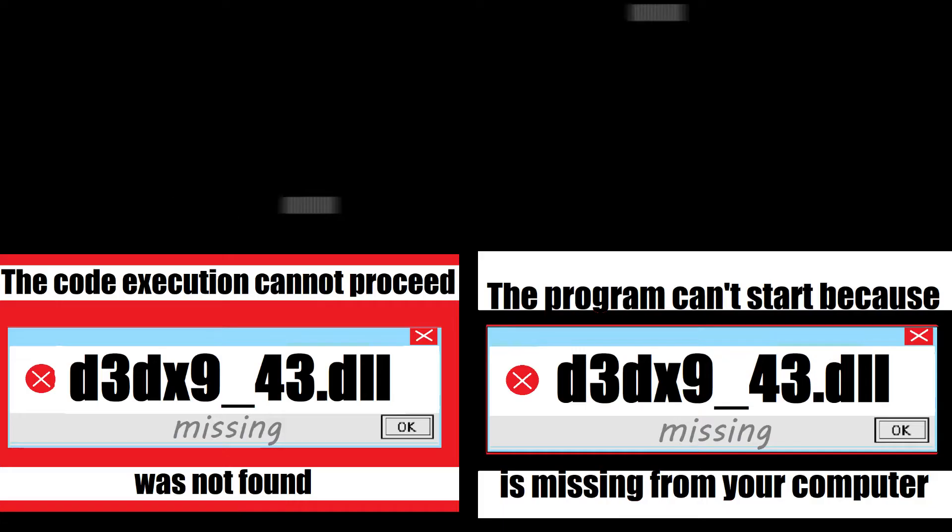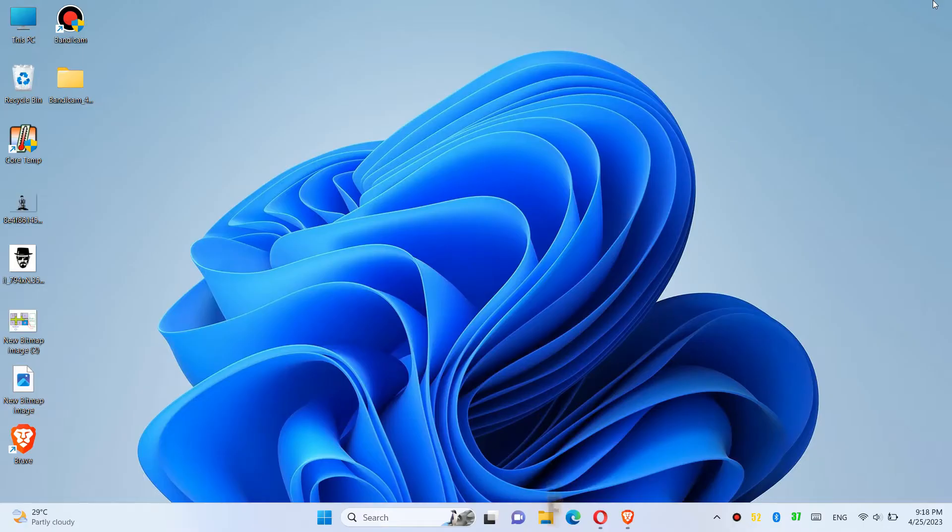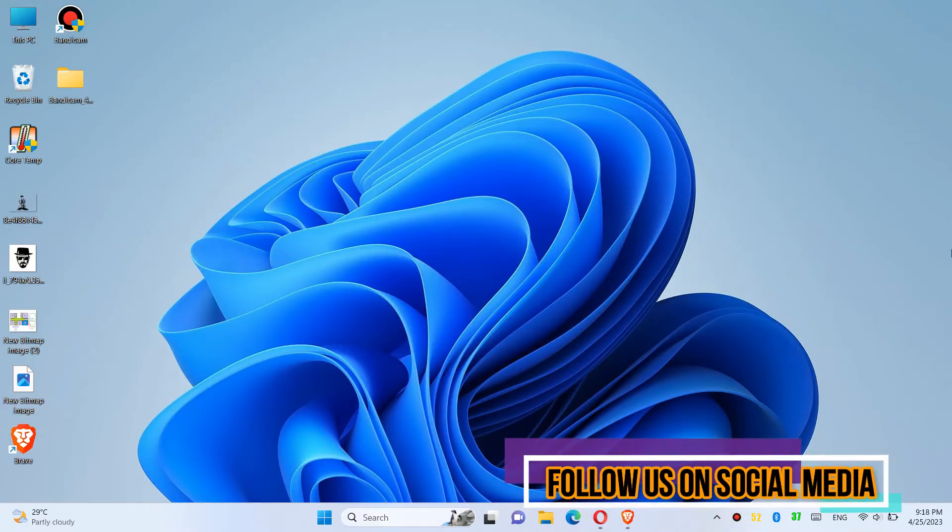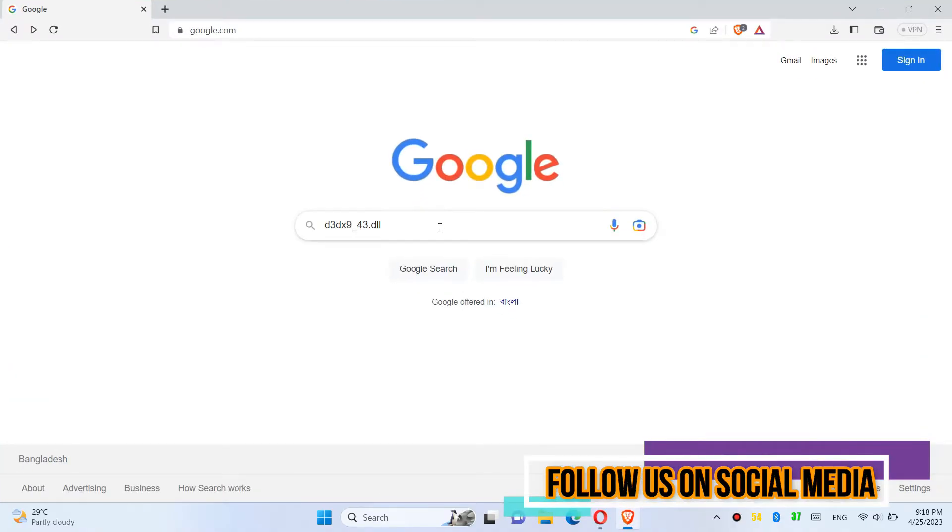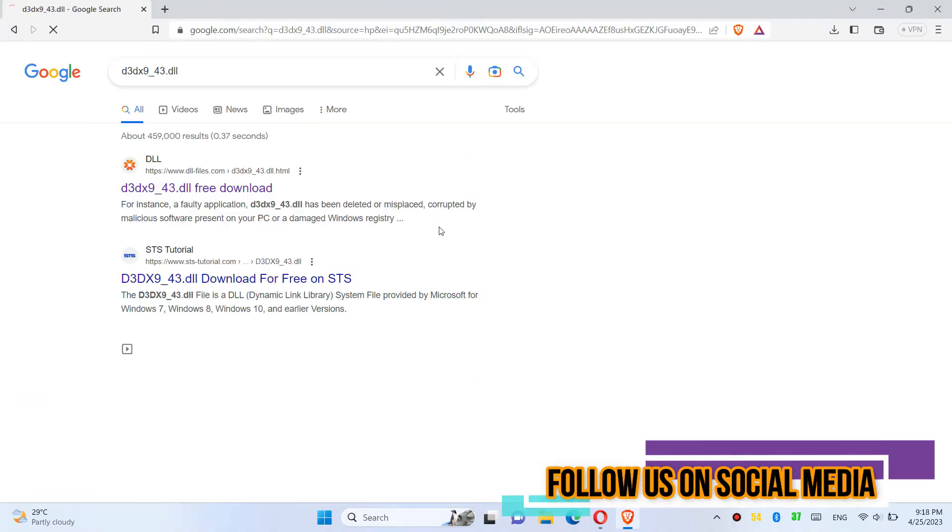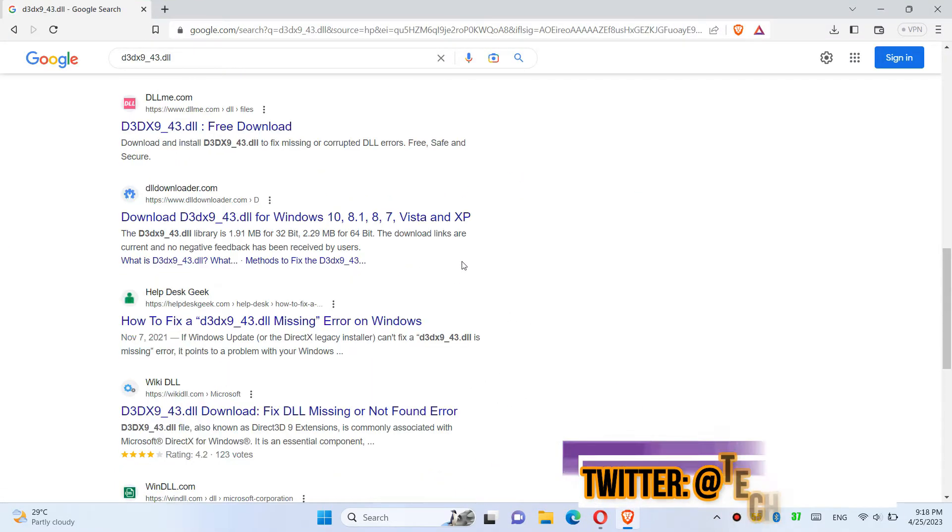If you are having one of these errors, follow this method. The first thing you need to do is open your favorite browser, go to Google, and search for D3DX9_43.dll.